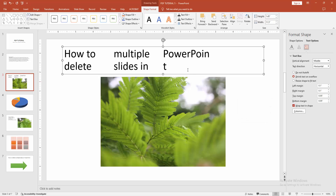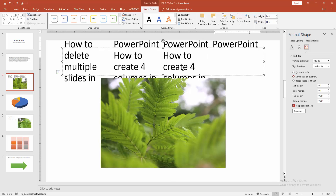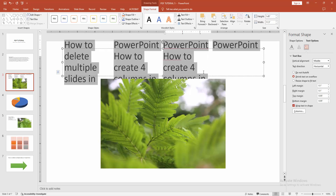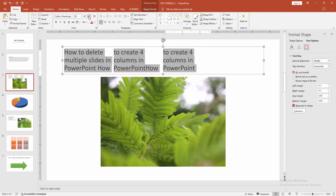Now click the OK option, then write anything or paste any text. Click inside the text box, select the text, and decrease the font size.